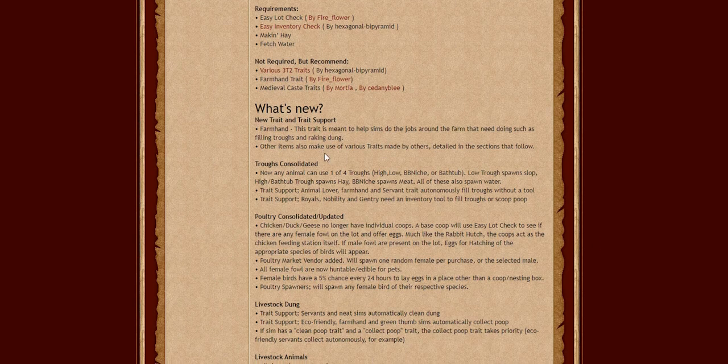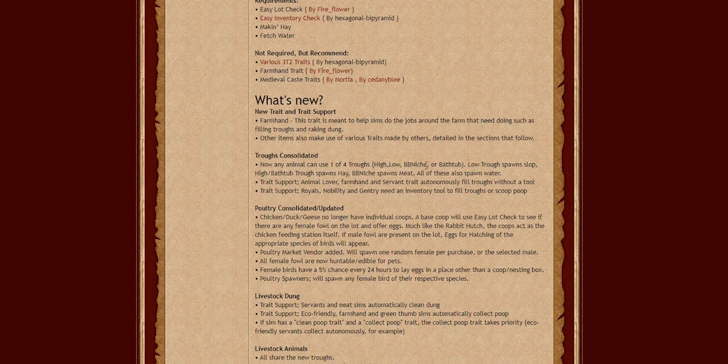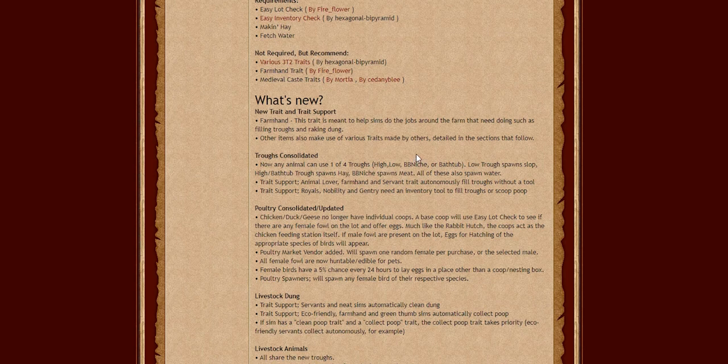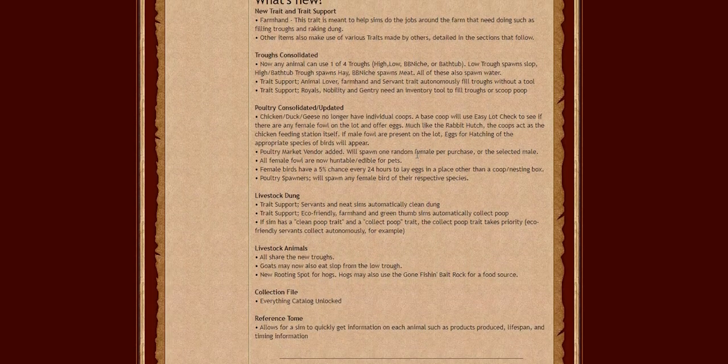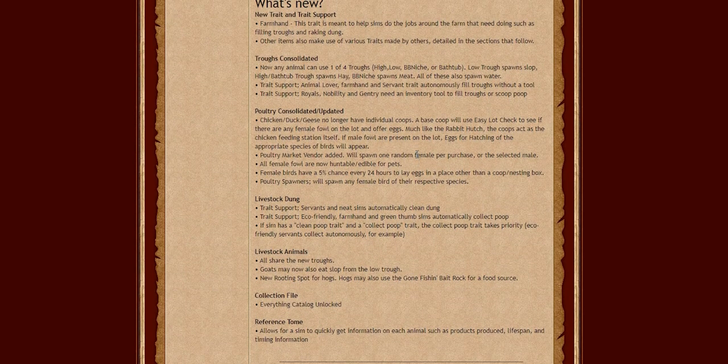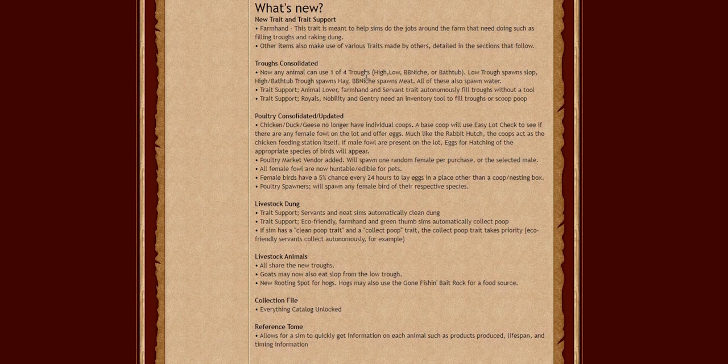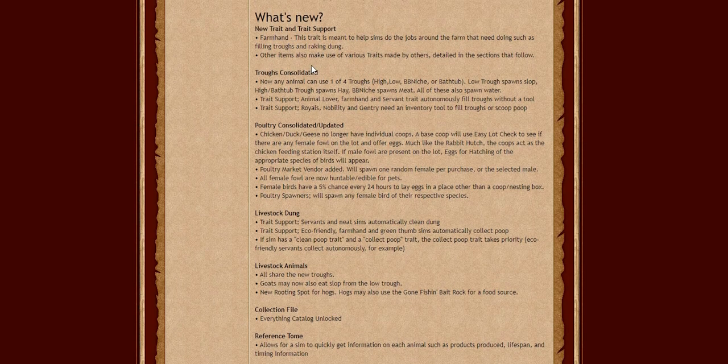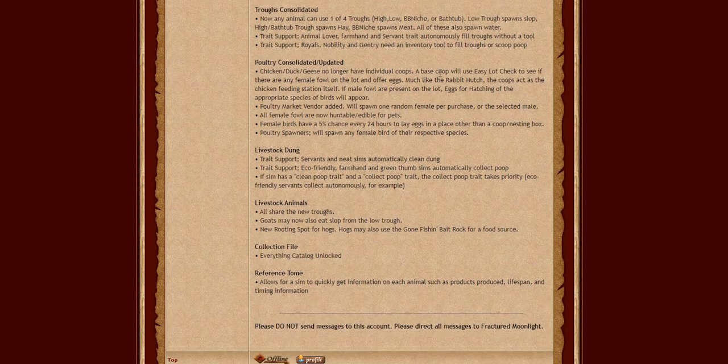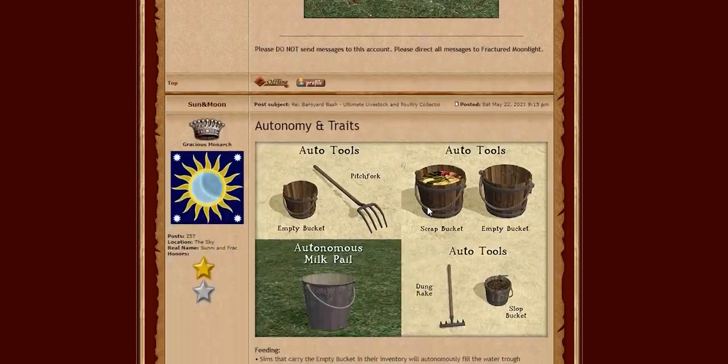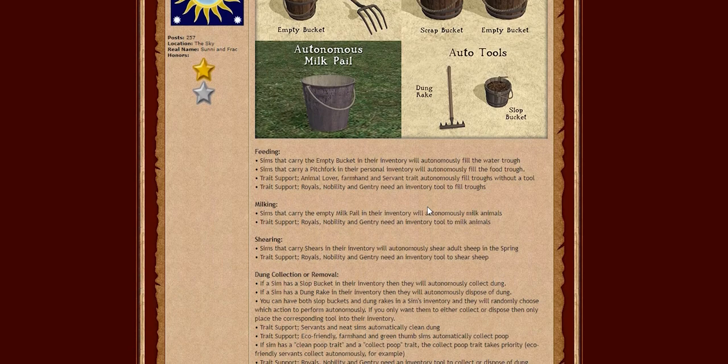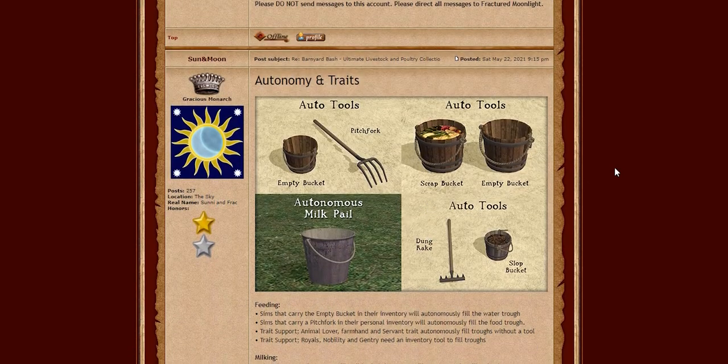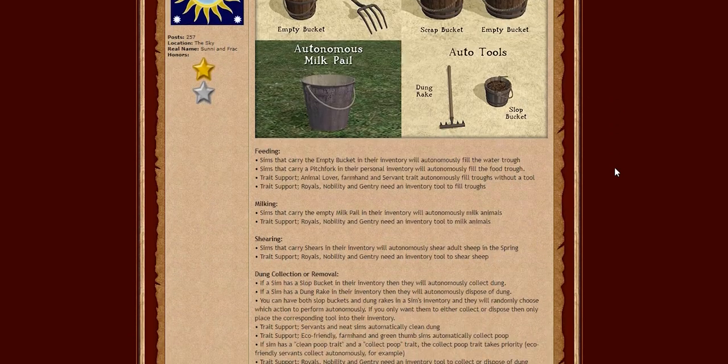I'm excited to play with that in my game because it will have a lot of my sims do some more autonomous actions as well. So other items that may make use of various traits made by others detailed in sections that follow. So this trait, as I said, is pretty hefty, but you can go all the way down to autonomy and traits. So good sims never steal livestock. Thank god I have had so many cows stolen in my game. How do you just steal a cow and put it in your pocket? But I love the chaos that it brings in, so I'm okay with it.